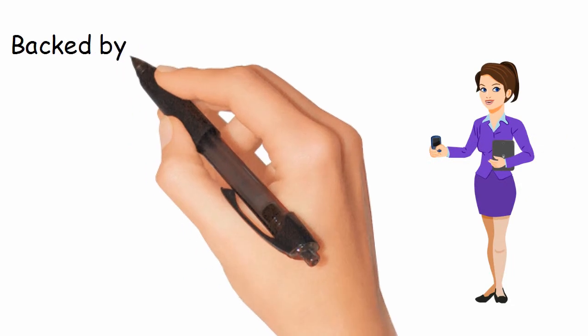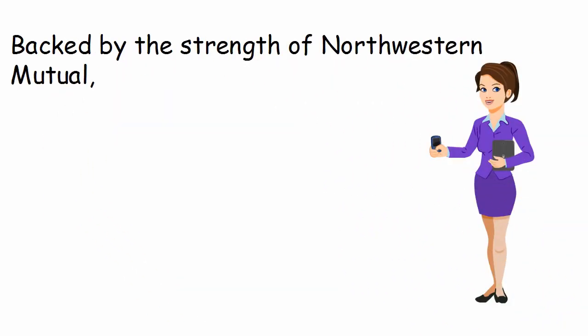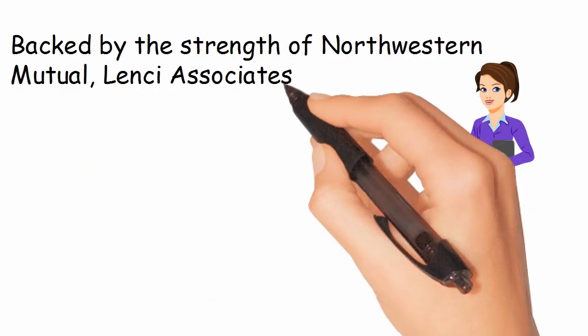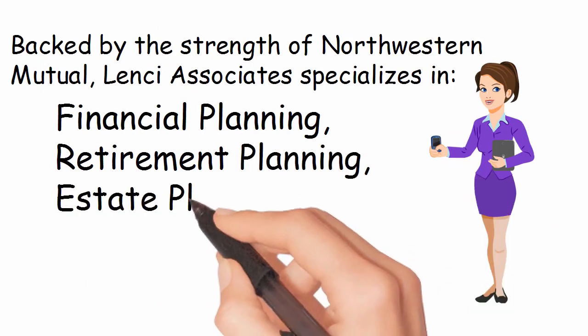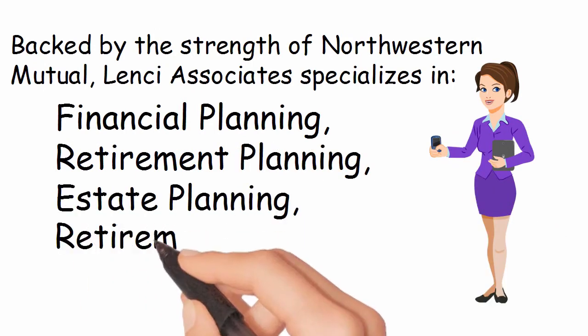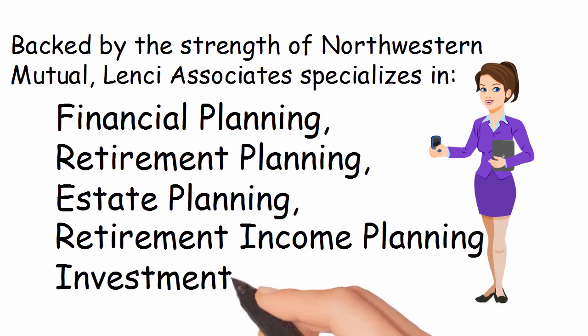Backed by the strength of Northwestern Mutual, Lentz & Associates specializes in financial planning, retirement planning, estate planning, retirement income planning, and investment strategies.